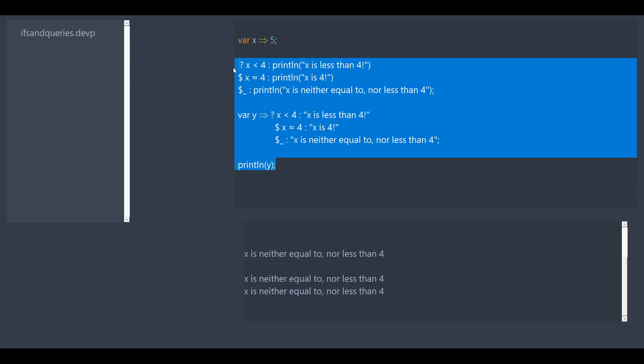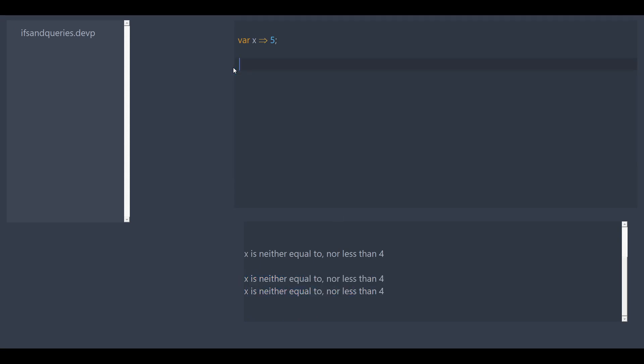So let's get into if statements. If statements start with if. Now after that, we're going to have to put parentheses, and inside of these parentheses is our condition. Just like a query, except the condition is inside parentheses. So we're going to do x is less than four. And so after this, we put curly brackets.